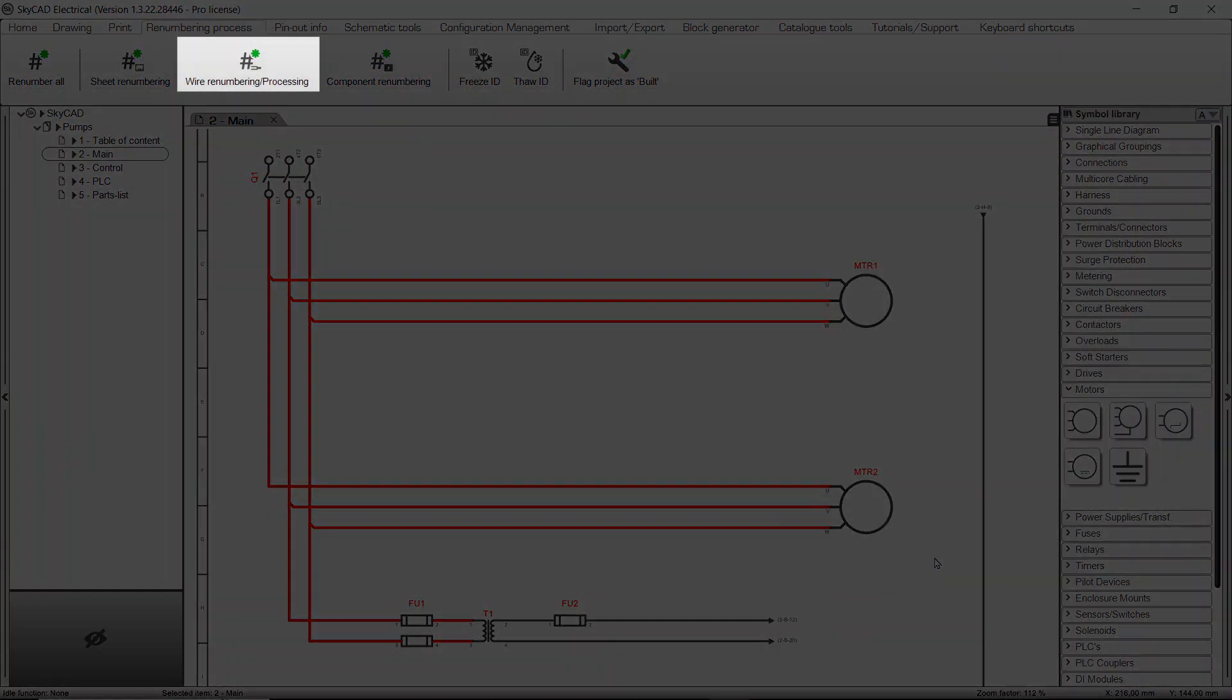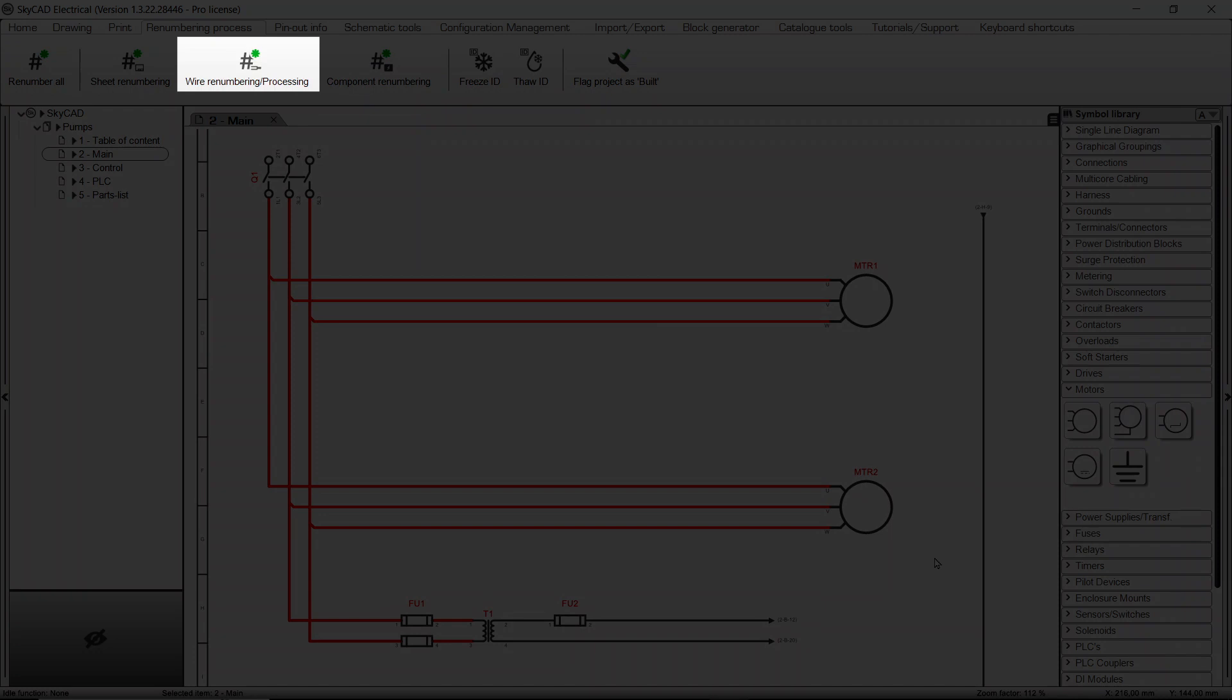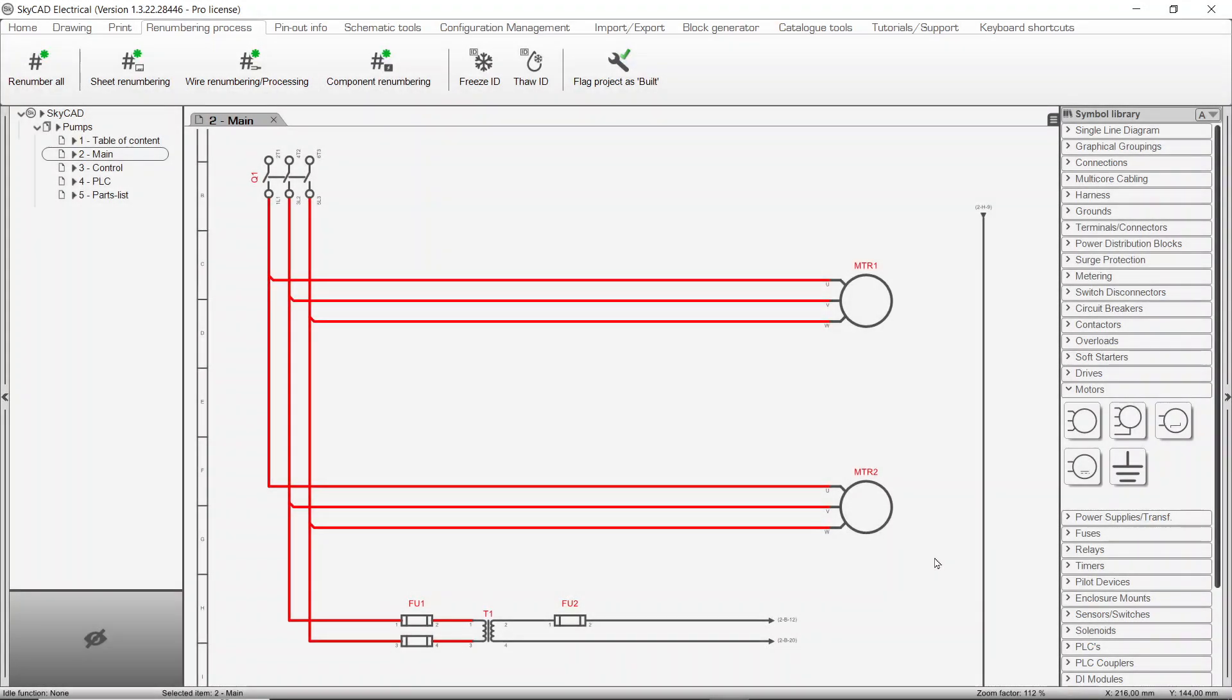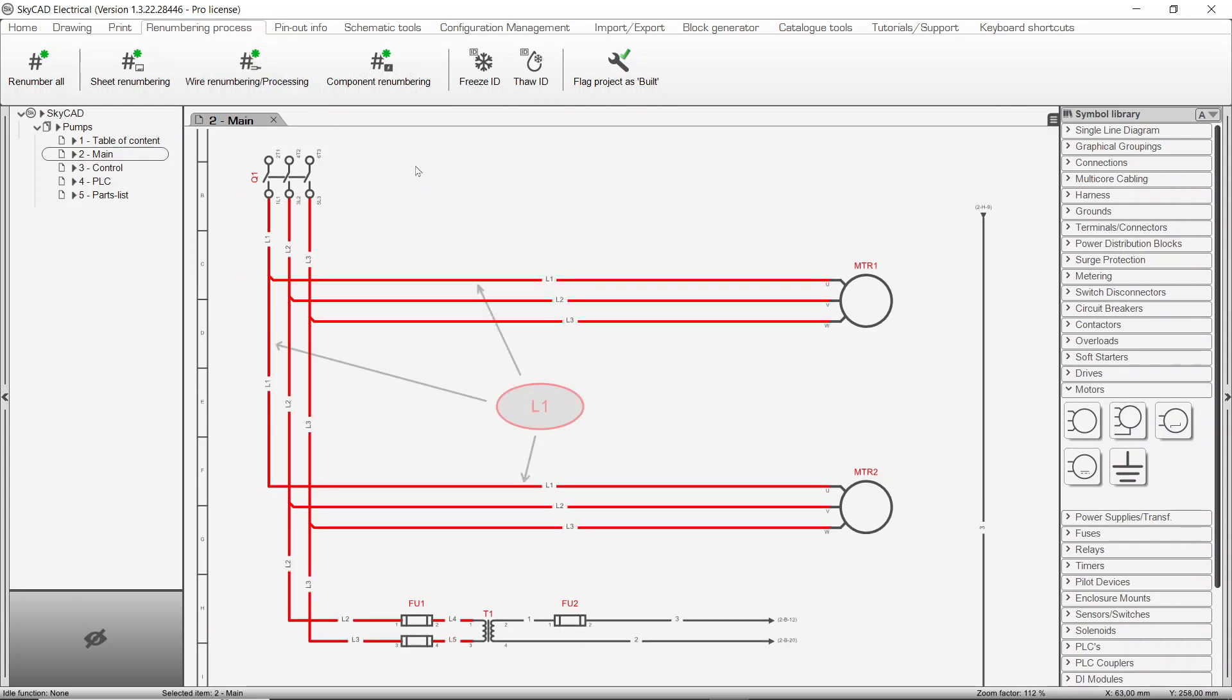The Wire Renumbering and Processing button does a number of things, depending on the license level you have. In all cases, it will generate connection nets and number them. A connection net is a group of connections all connected together.